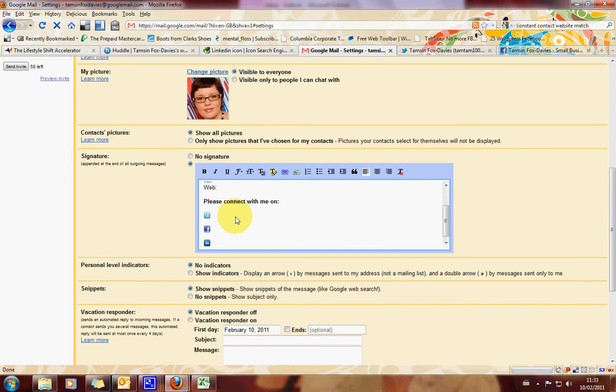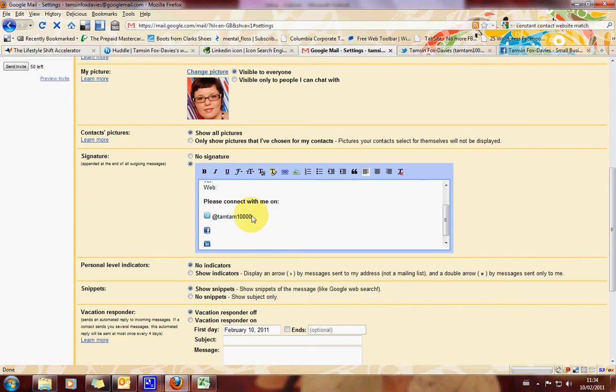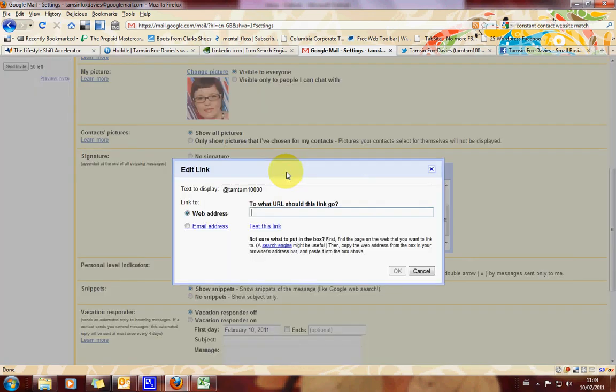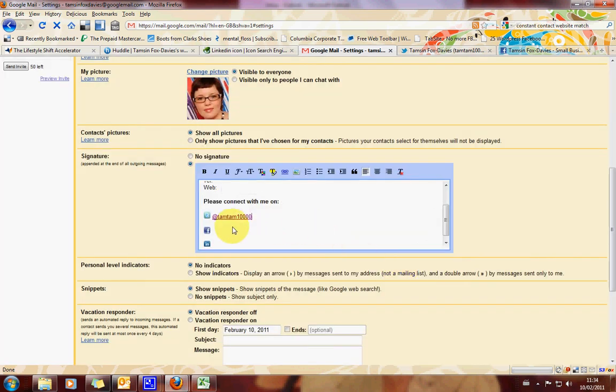So there's two ways you can do this. You can either just put your twitter name like that or you can have the full twitter.com slash TamTam10,000. Now I think let's just go for the username here. So let's just go for TamTam10,000. Then what we need to do is highlight that. Click on the insert link. And this is where we put the full link in. See doesn't that look smart?